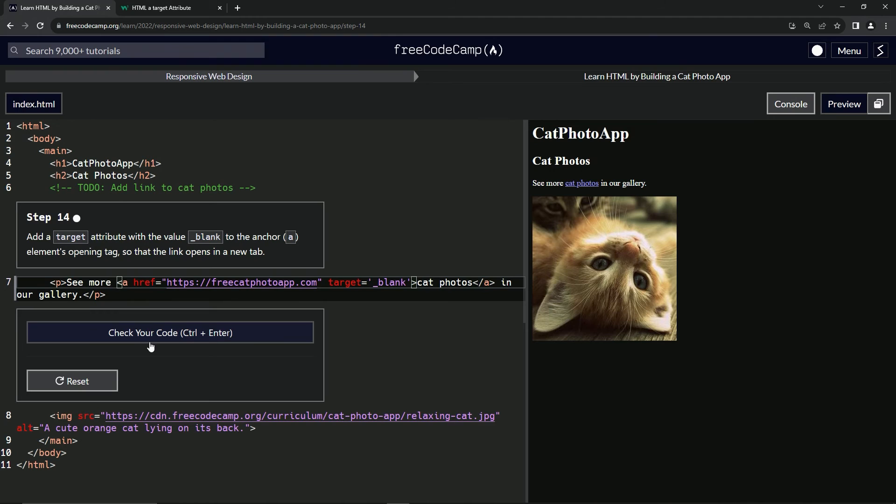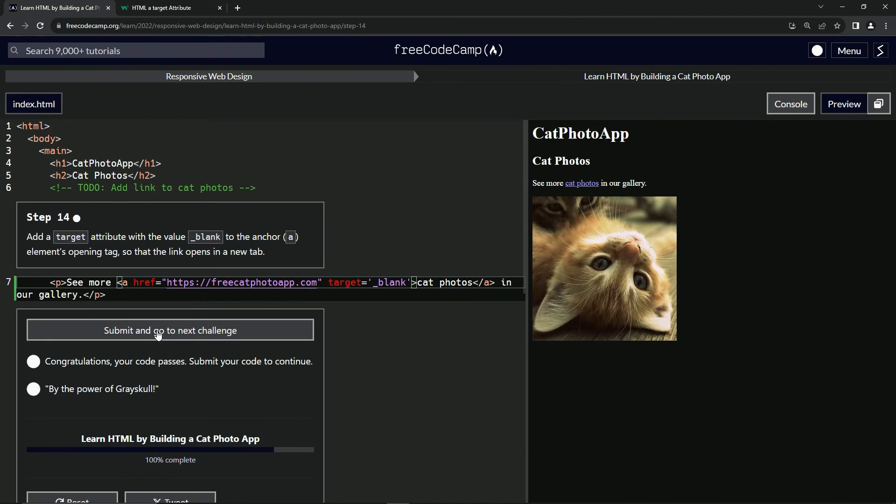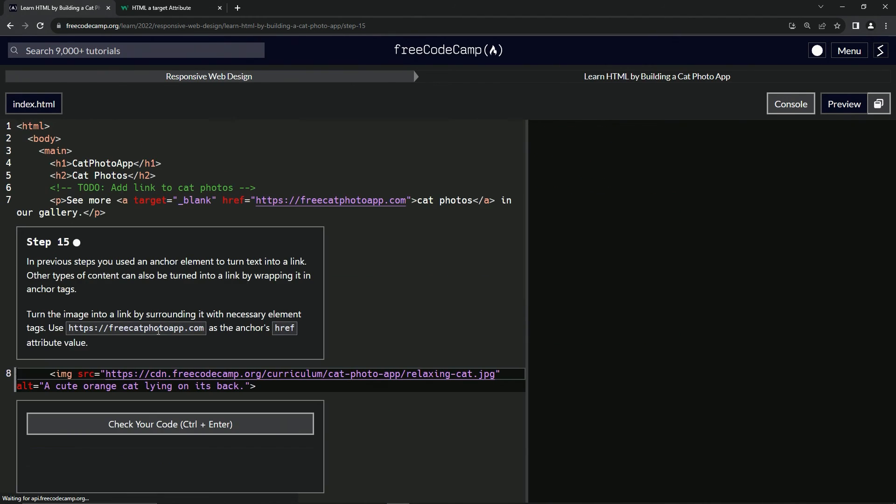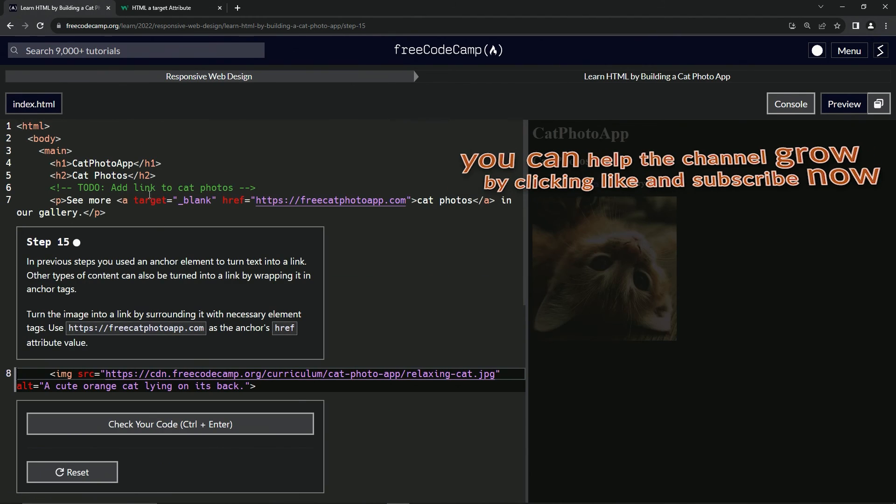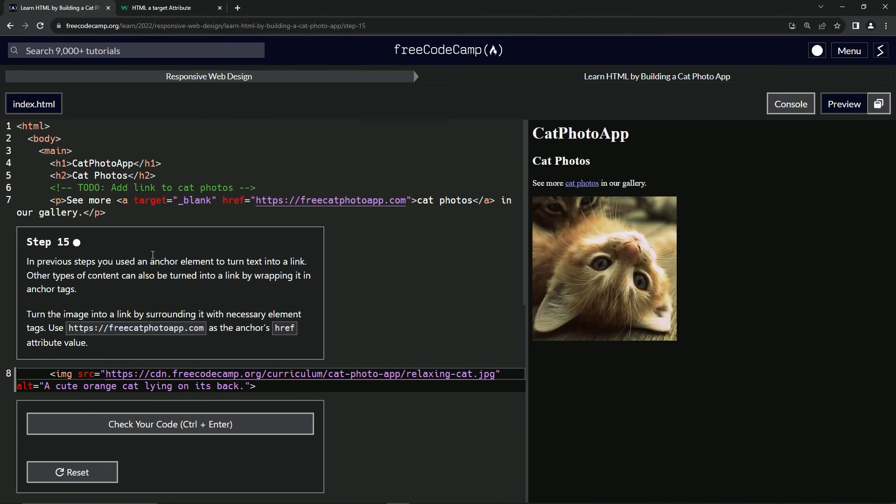So let's check the code. Looks good and submit it. All right. Now we're on to step 15 and we'll see you next time.